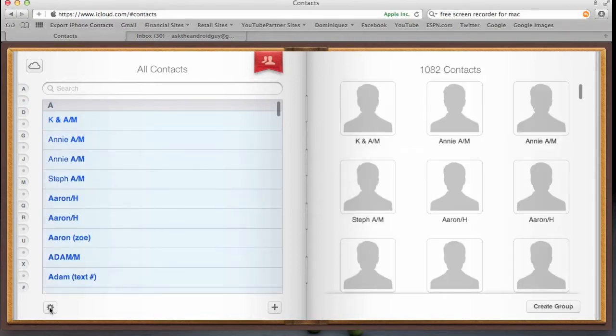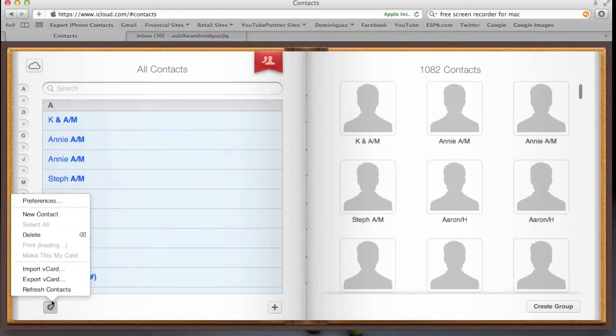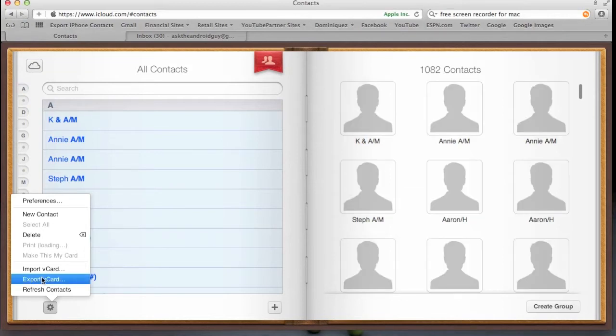And once it's selected all of them, you're going to go to the little settings icon right down here. And then you're going to export vCard. And just click on that there, it's going to export and give it a few seconds.